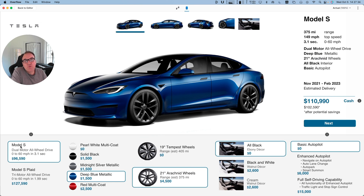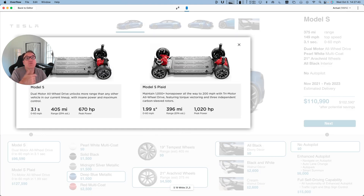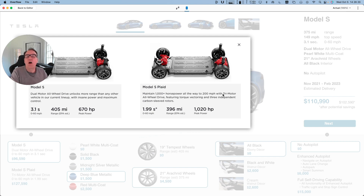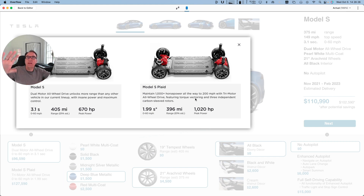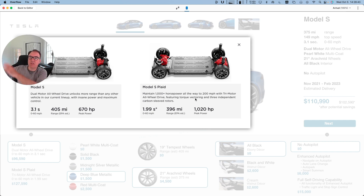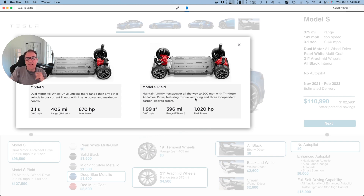If I'm not sure whether I want a Model S versus a Model S Plaid, I can click on this little information icon, which gives me more information about the car. I see that the Model S Plaid can maintain a thousand-plus horsepower all the way to 200 miles per hour, and there's torque vectoring. Tesla should be putting information that people will find useful to make the decision — not talking about the sound system or displays in the car. That should have been addressed before. Here I'm focusing on Model S or Model S Plaid. That's it.